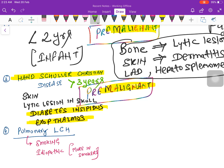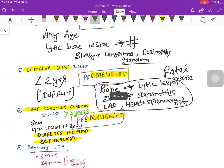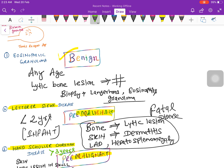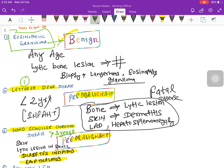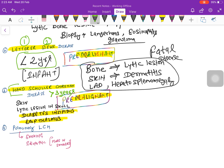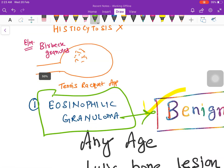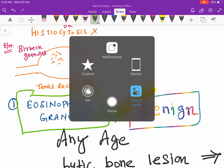A simple mnemonic to remember: eosinophilic granuloma has no scientist name, so it is absolutely benign. Letterer-Siwe has two scientist names and is seen in children less than two years. Hand-Schüller-Christian has three scientist names — one Schüller, two Christian, three — and is seen in children above three years. All these diseases are characterized by presence of Birbeck granules and tennis racket appearance on electron microscopy.